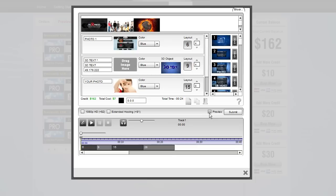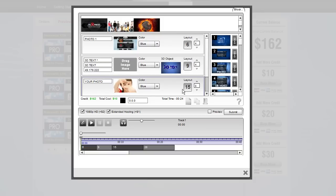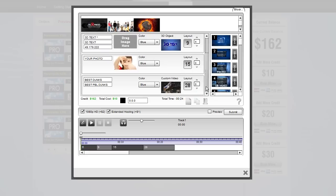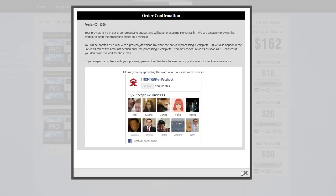The previews are free, which is another reason to use them. Before submitting a preview, you should check whether you want extended hosting and a 1080p version, so that later you can render with one button click. Once you're satisfied with where you're going, just check preview and click submit — it's as easy as that.